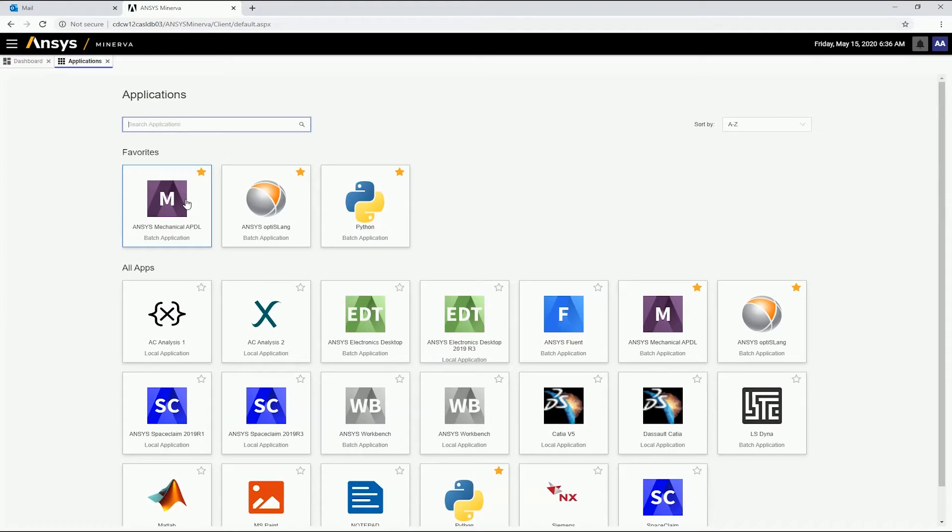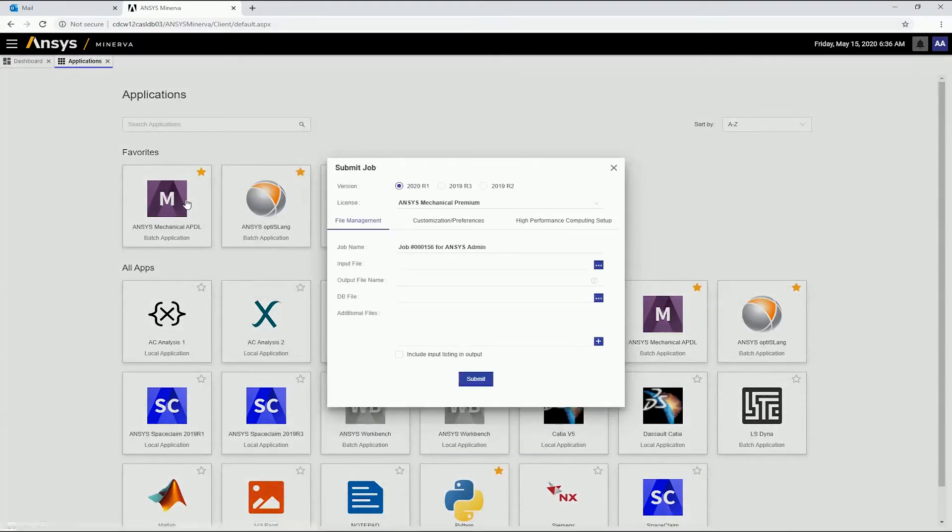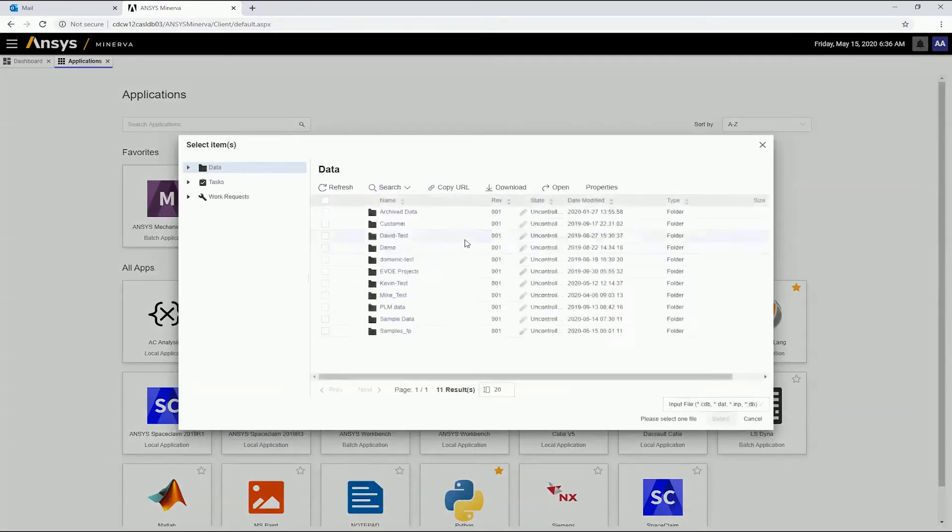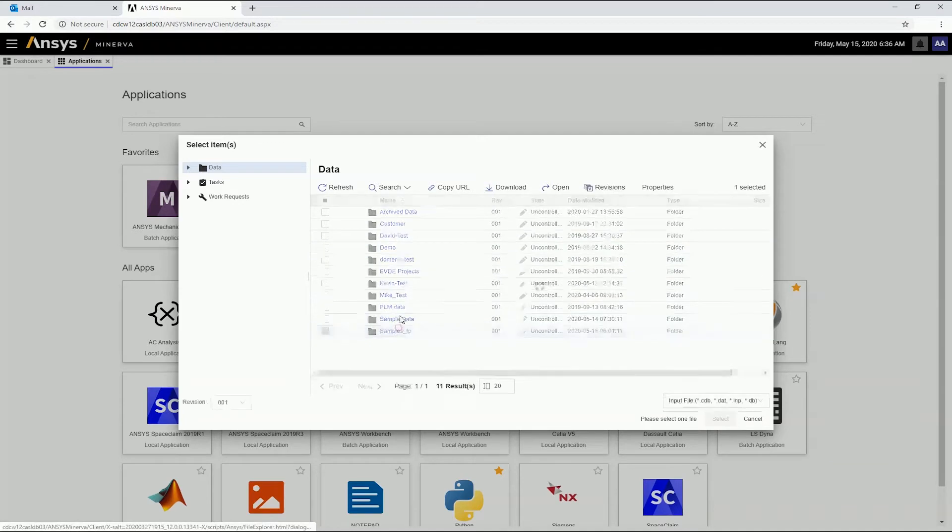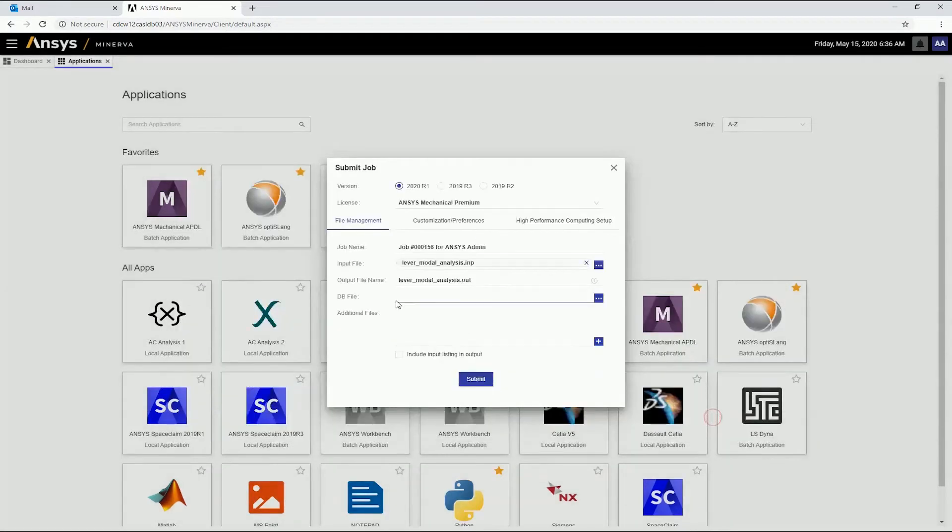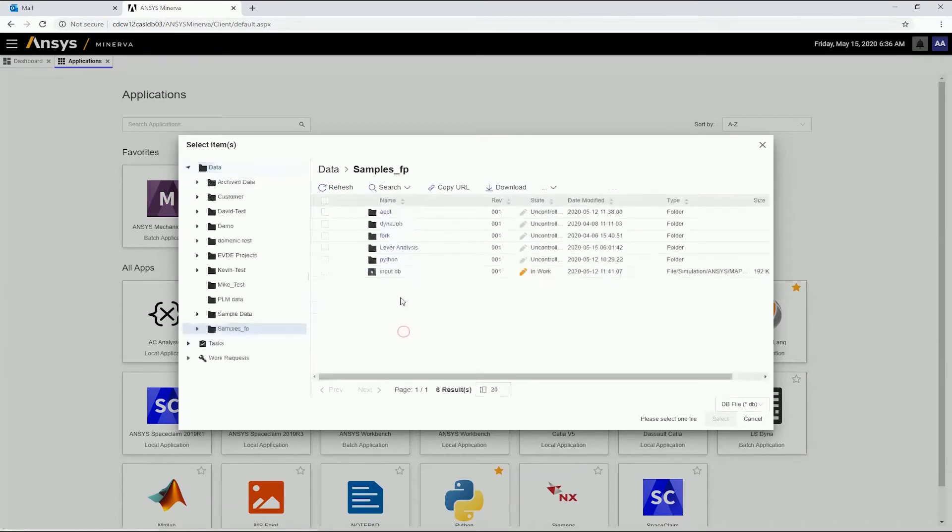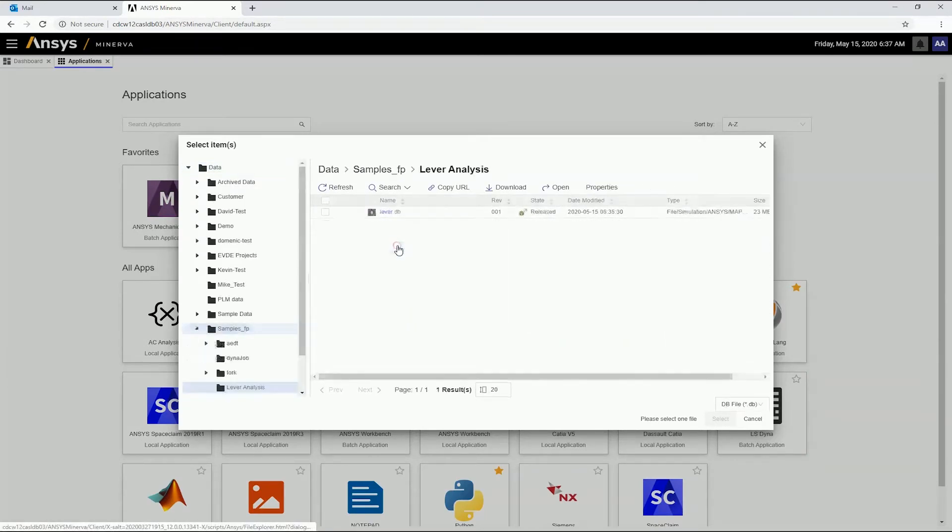We will launch an MAPDL job. The job template contains all necessary job submission settings. We can browse the ANSYS Minerva file repository to select the desired input files. In this case, a setup file and an MAPDL database file.